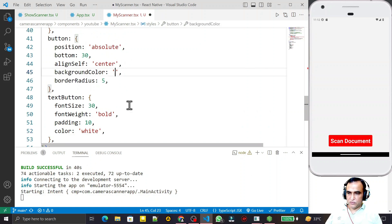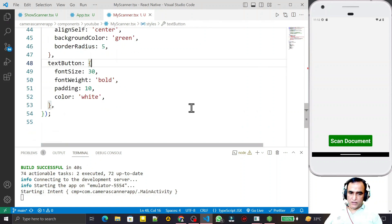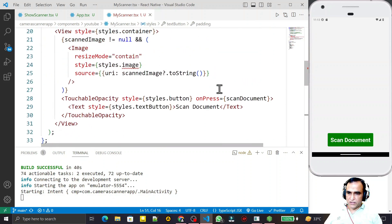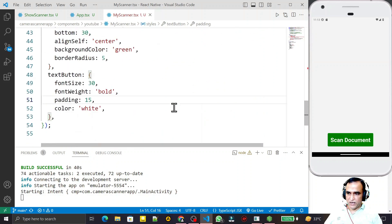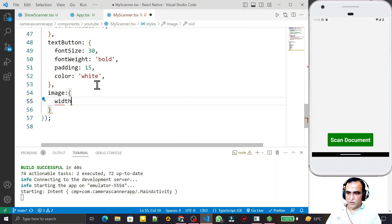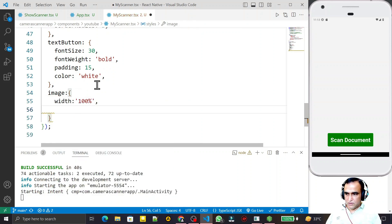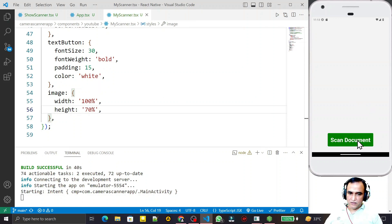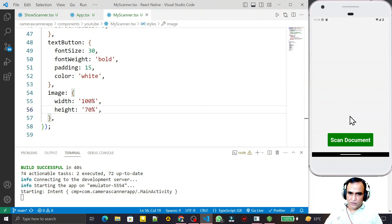We now have a 'Scan Document' button. I also need to set the width and height of the image. I set width to 100% and height to 70% and save. Now I'll try using it — clicking here should open the camera.